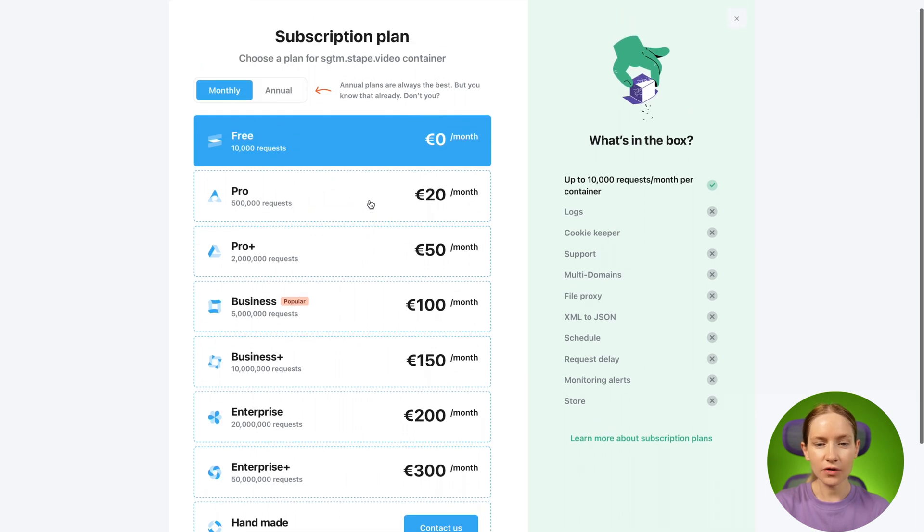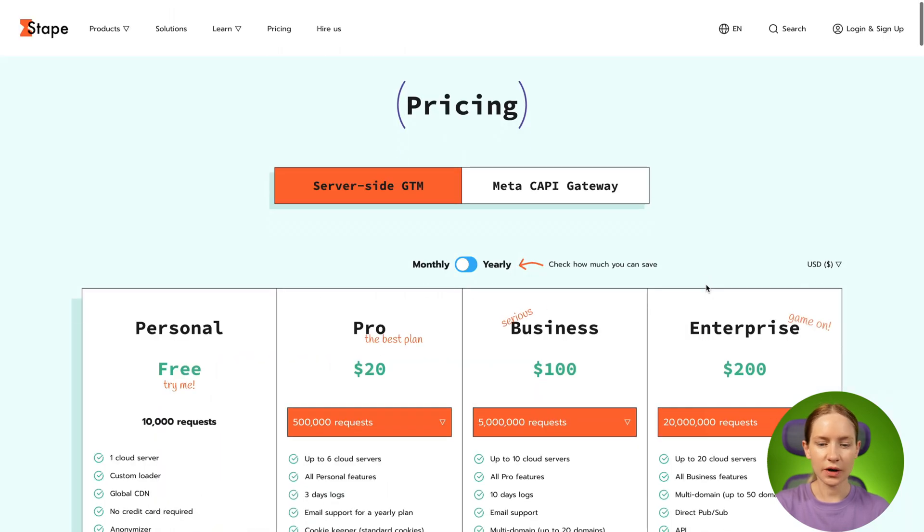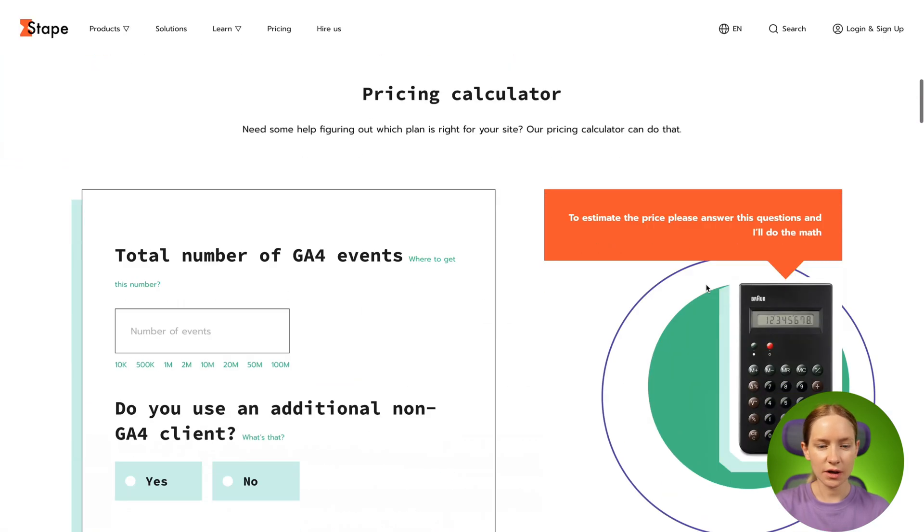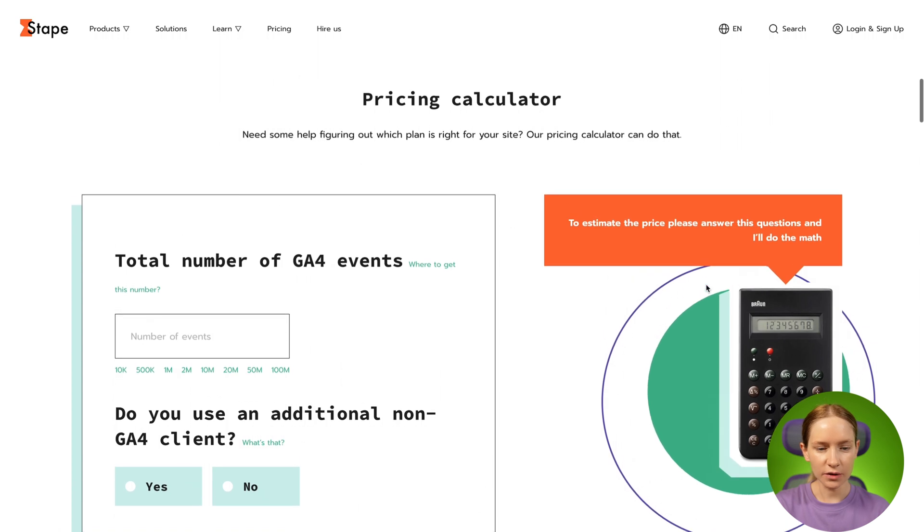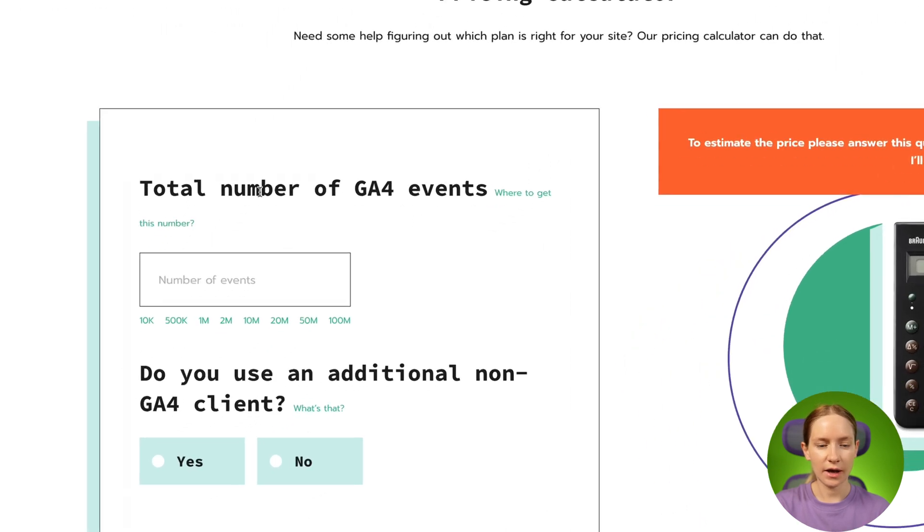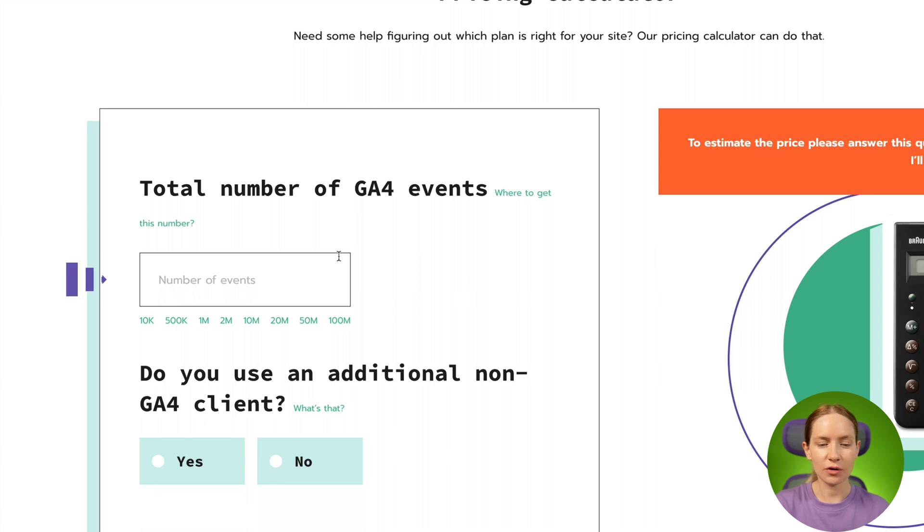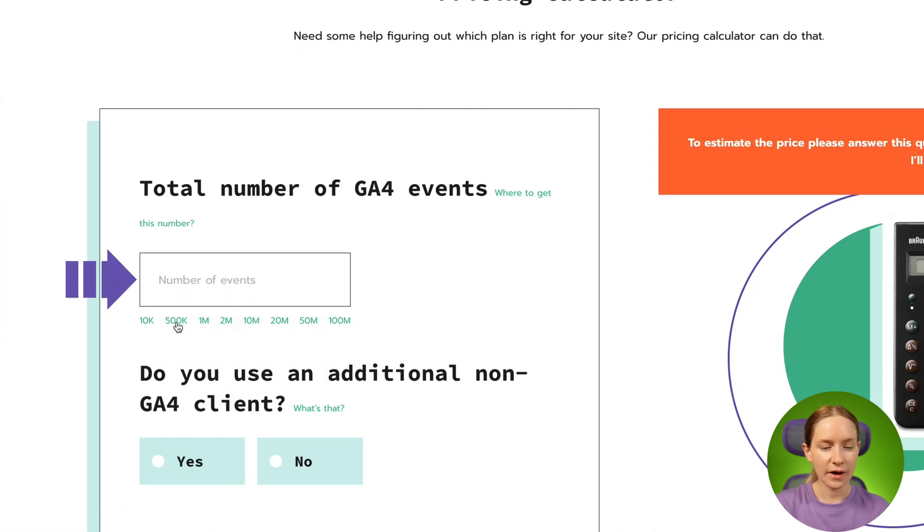If you're not sure what subscription plan fits your website, we have a solution for that. Open STAPE pricing page and scroll down a bit. Here you will see the pricing calculator. What you need to do here is add your total number of events in Google Analytics 4. In case you don't know how to find this number, there's a link here that explains how to do that. For example, I have 50K events per month.